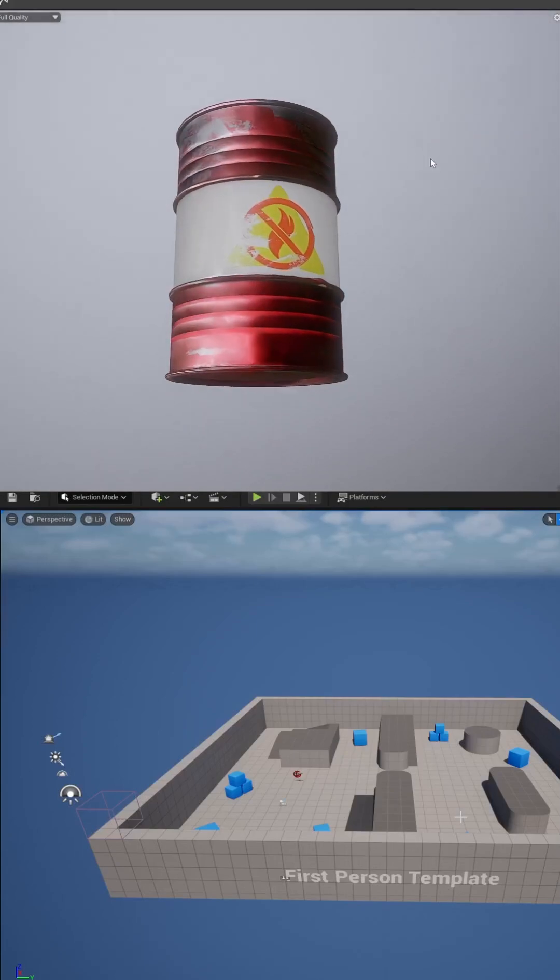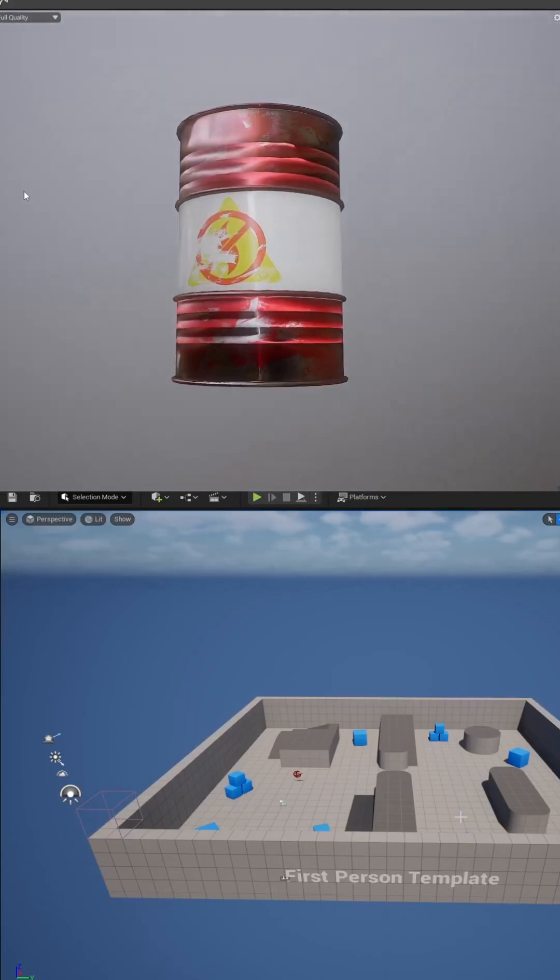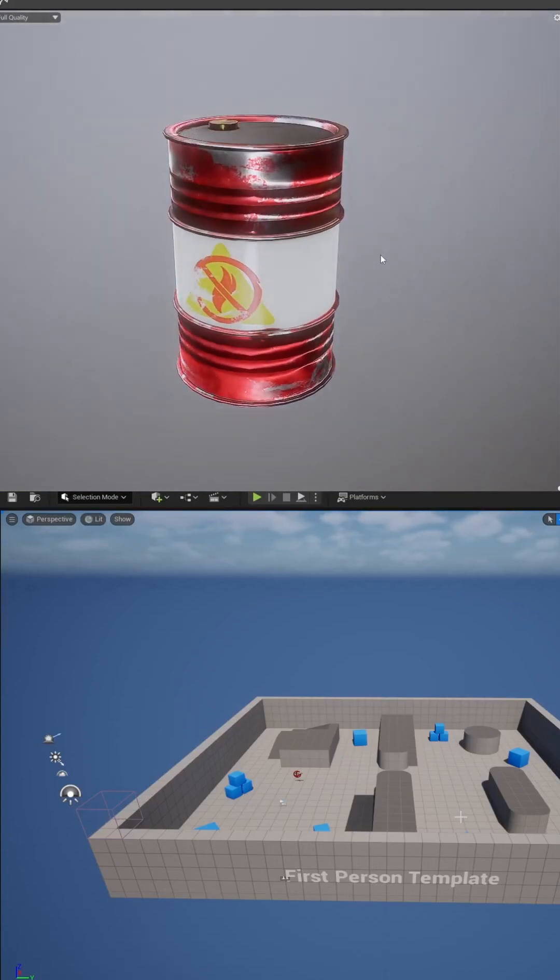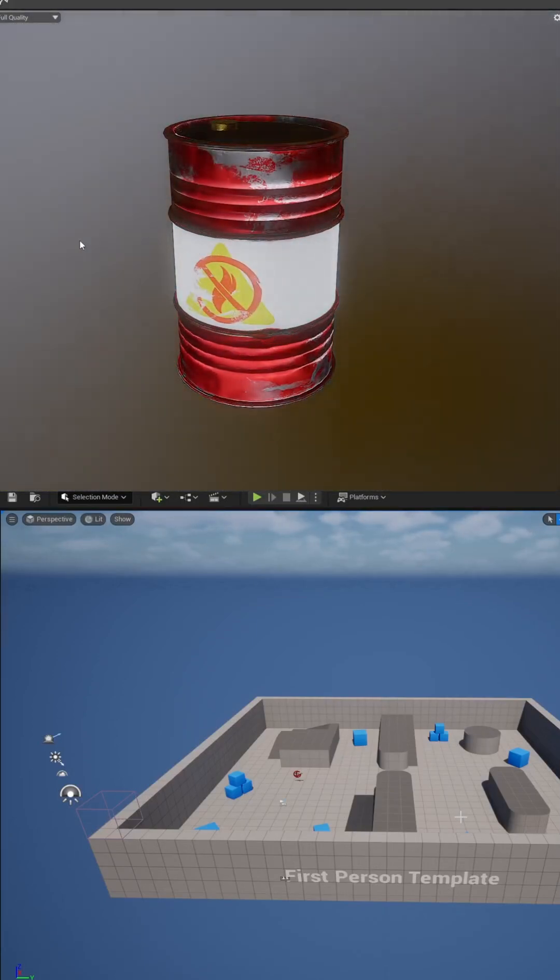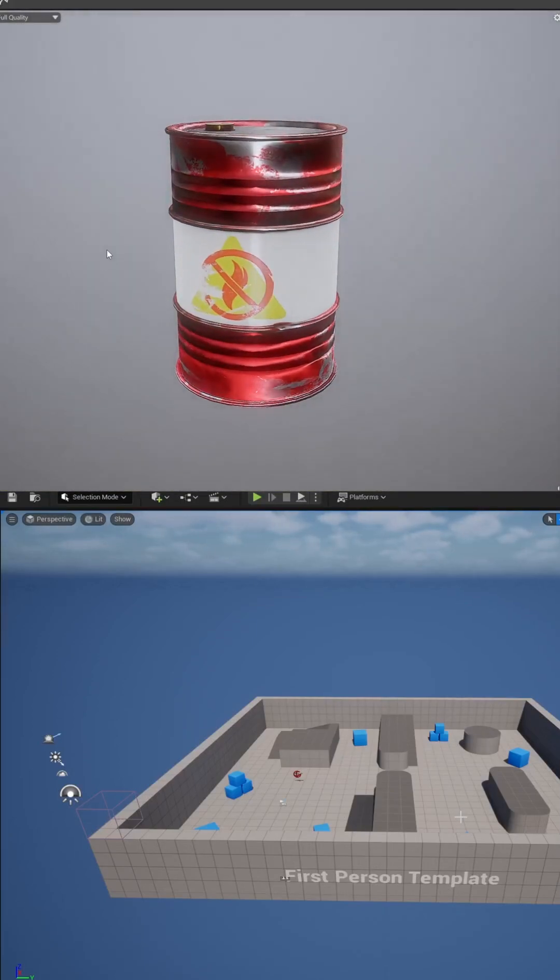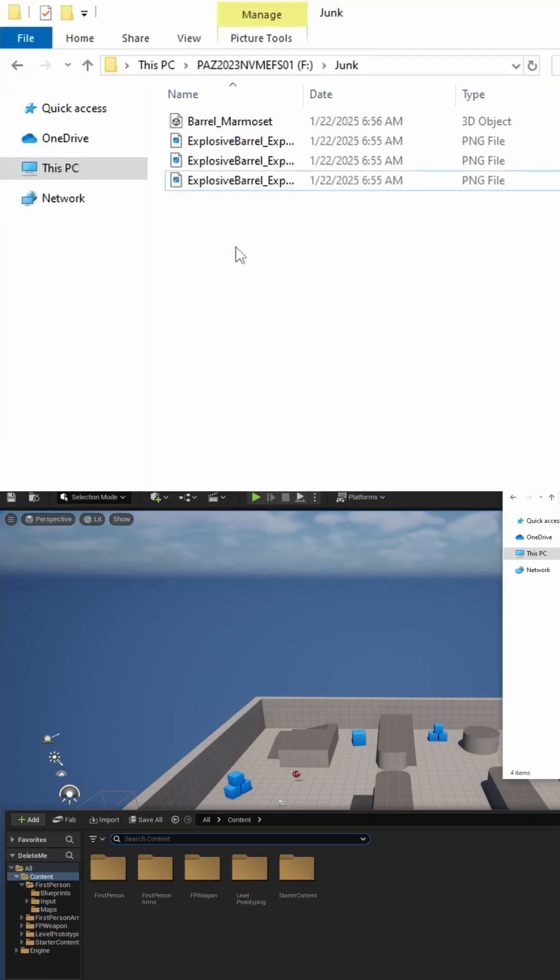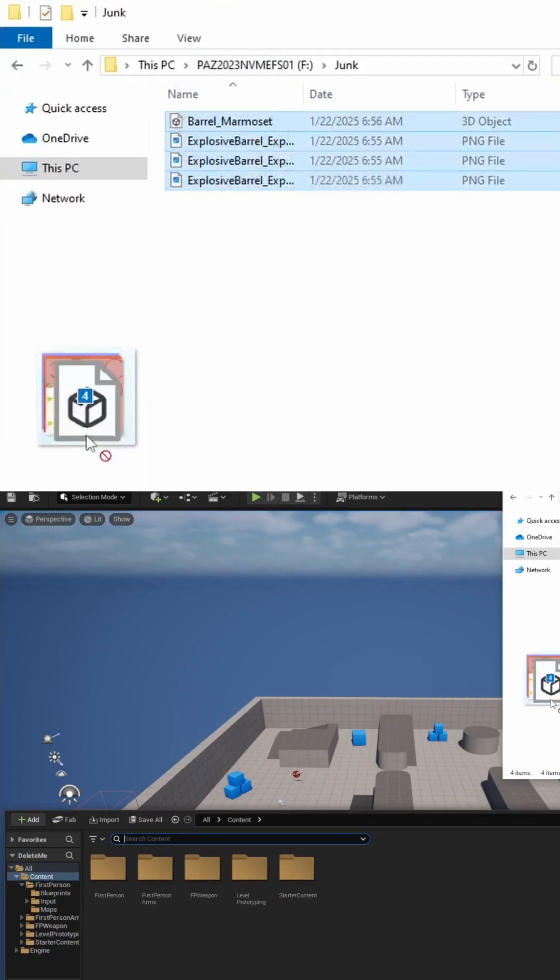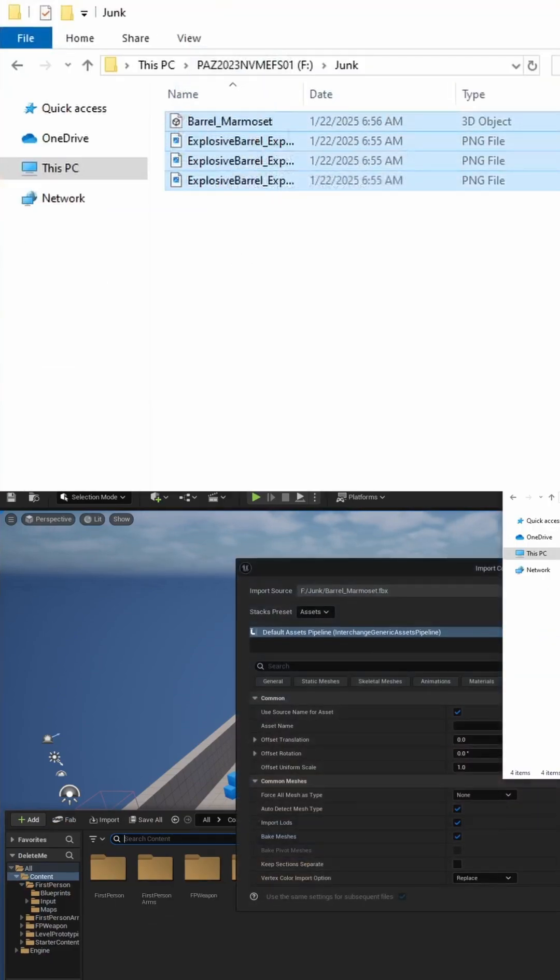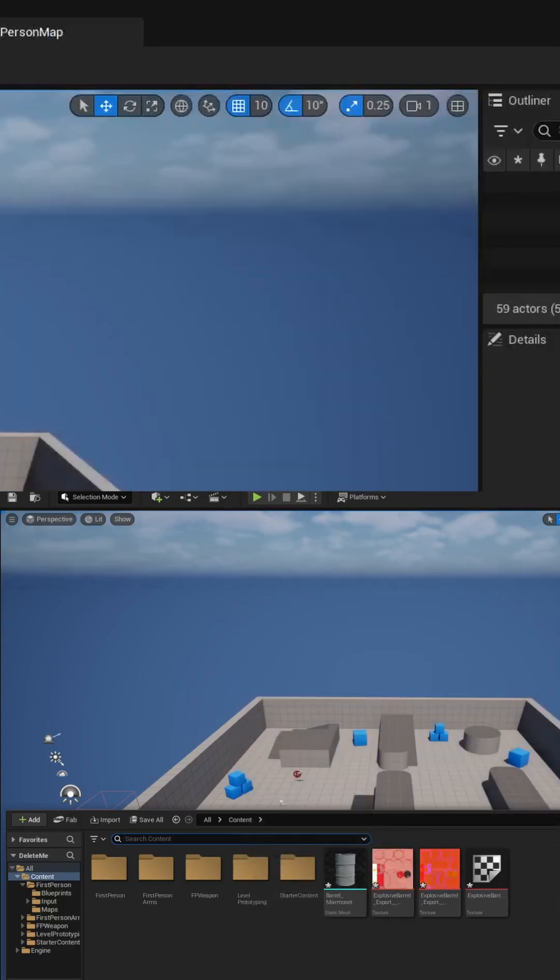To create explosive barrels in Unreal Engine, first we need to import our static mesh and our texture maps that we're using for the barrel. To do this, we'll open our content drawer, open up our folder, select our 3D model and our texture maps, and just drag them all in, and then hit import.